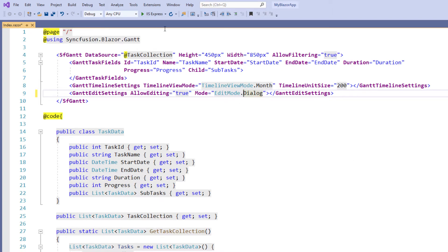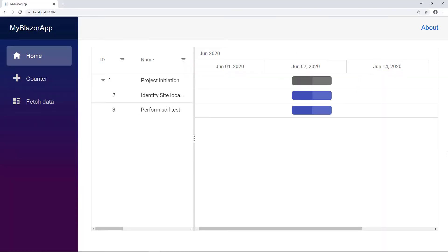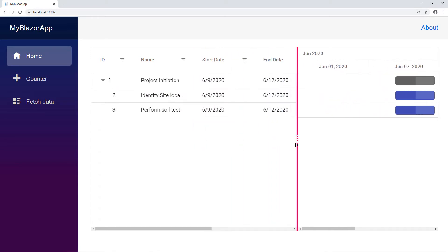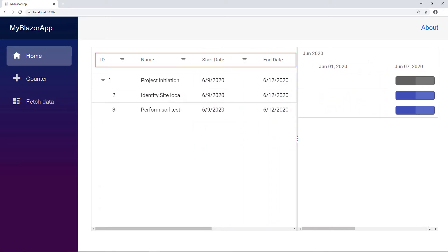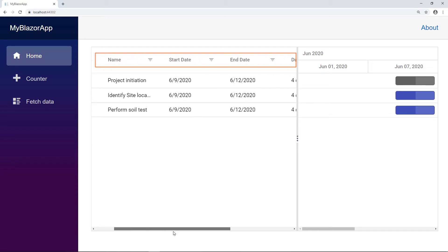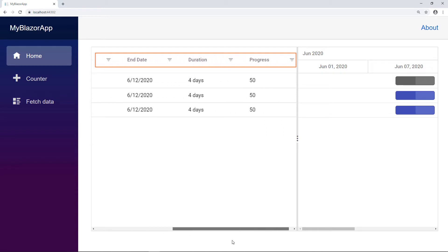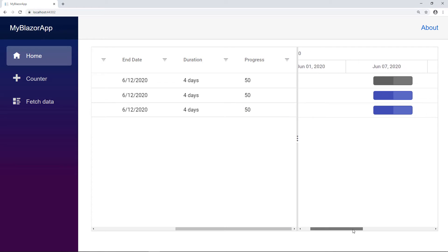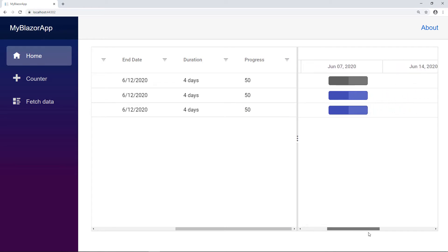I run the application. You can see the Gantt chart with one parent task with two child tasks in the tree grid. The tree grid contains the columns ID, name, start date, end date, duration with a value of 4 days for all tasks, and progress meaning the completed work, which as of now is 50% for all tasks. The same is represented as a chart on the right side.